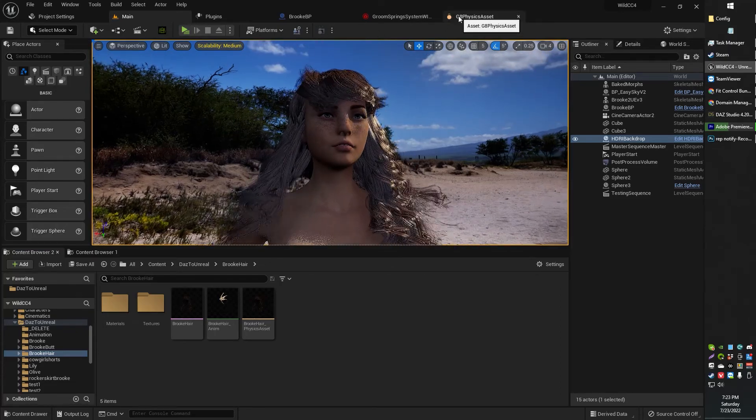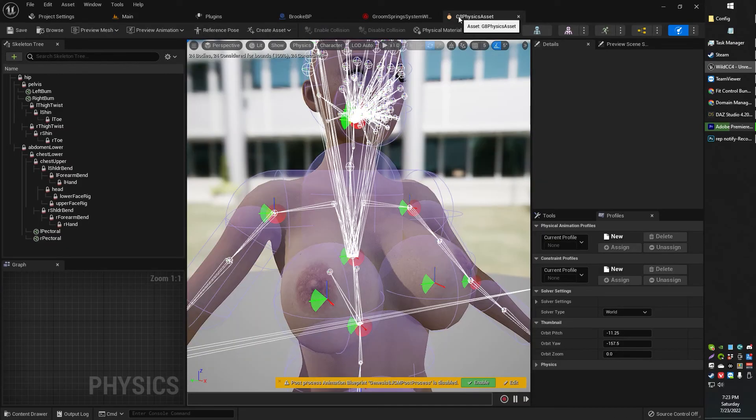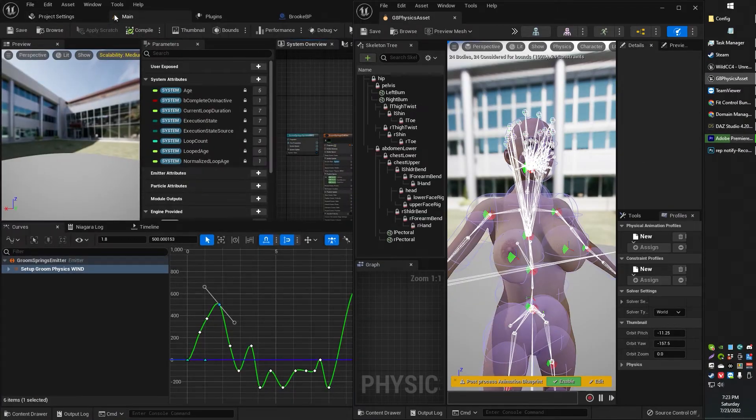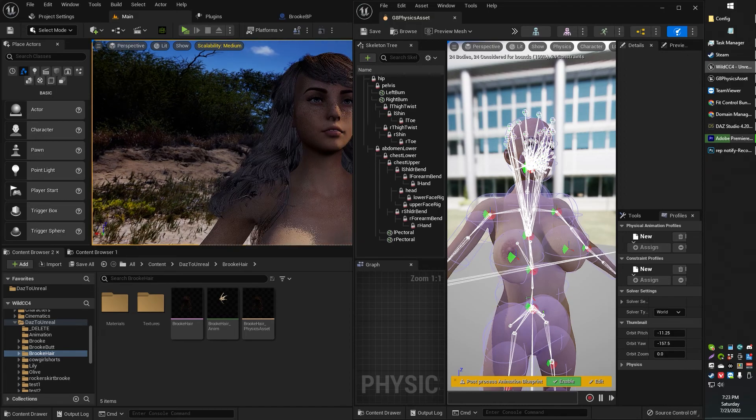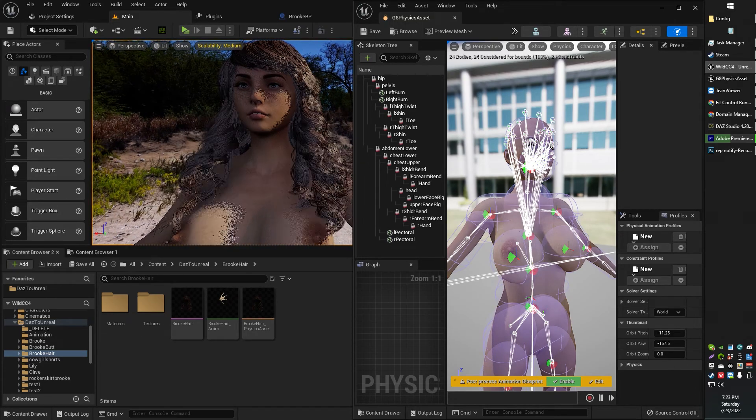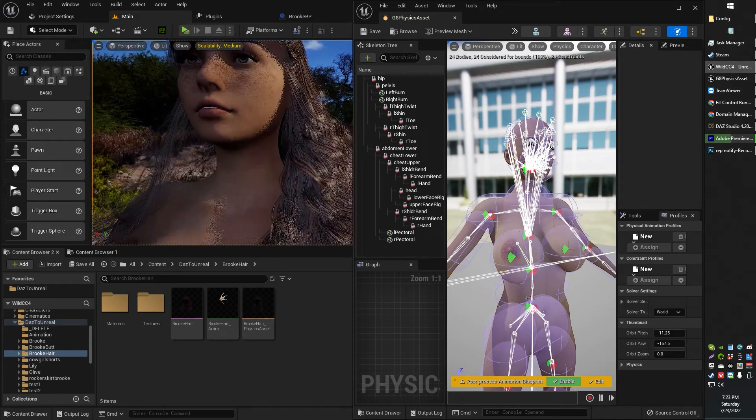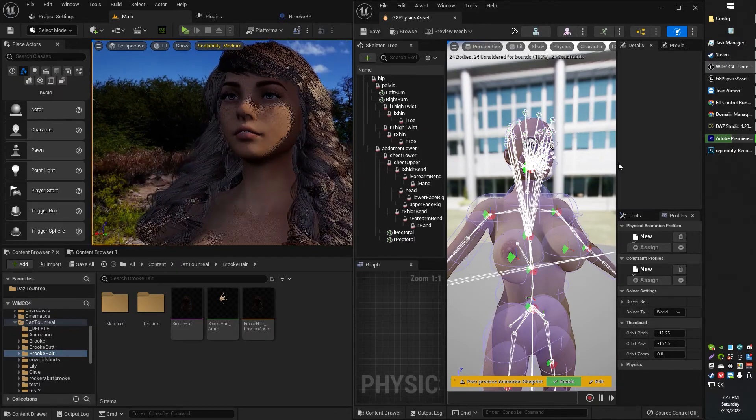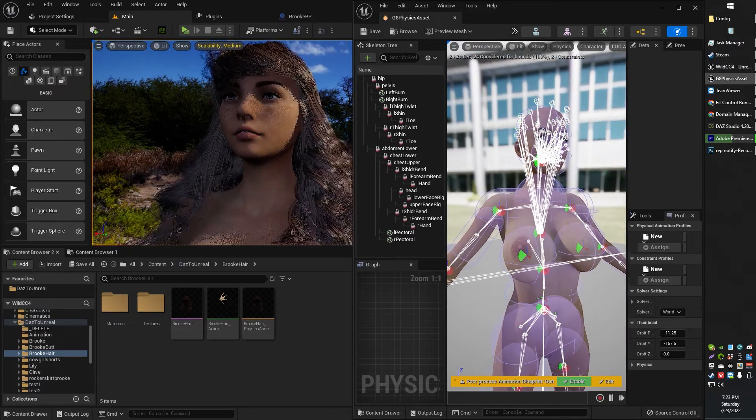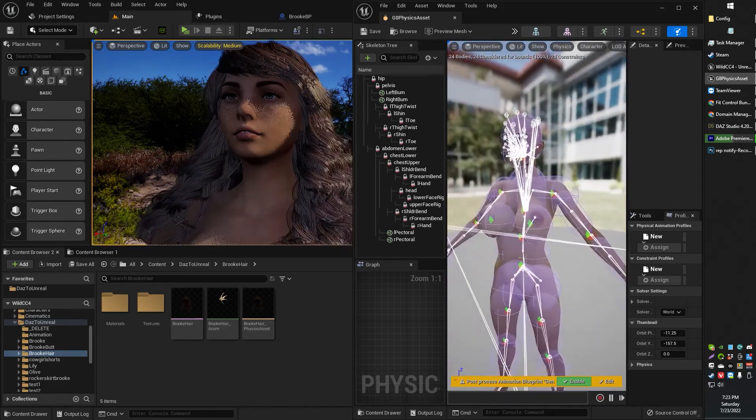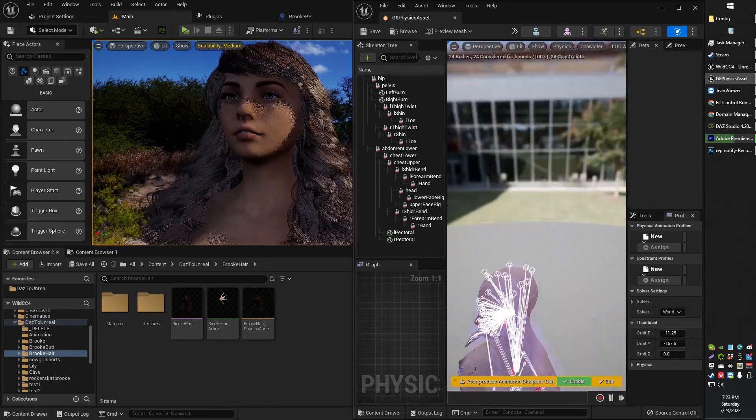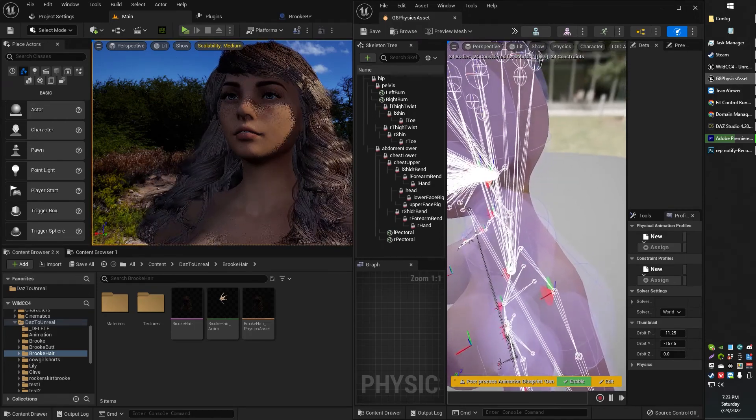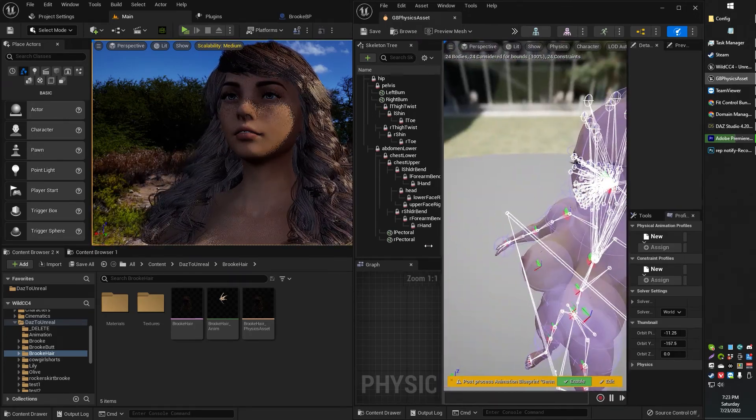The point of this video is to show you how the physics asset affects the way your hair falls on your character. What you're going to want to be looking at is the objects and shapes that your physics object has, because these are where your hair decides to fall.